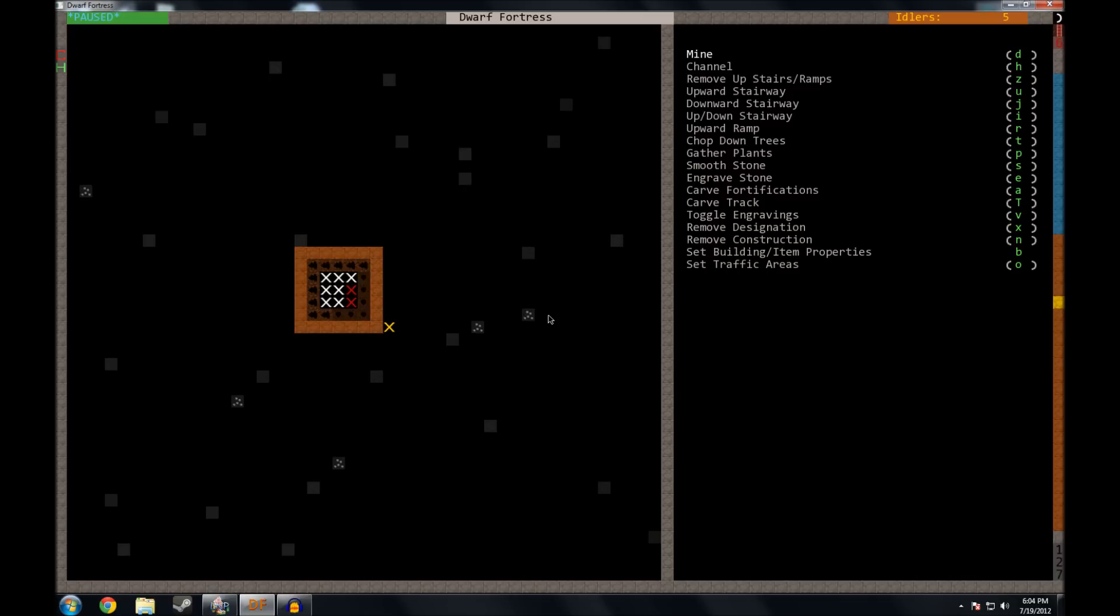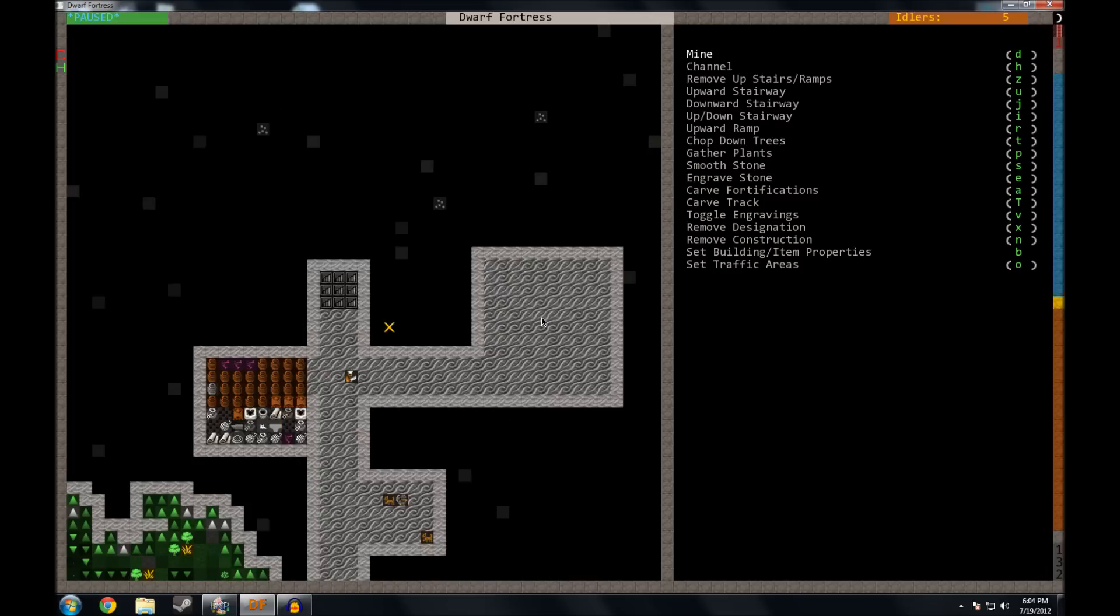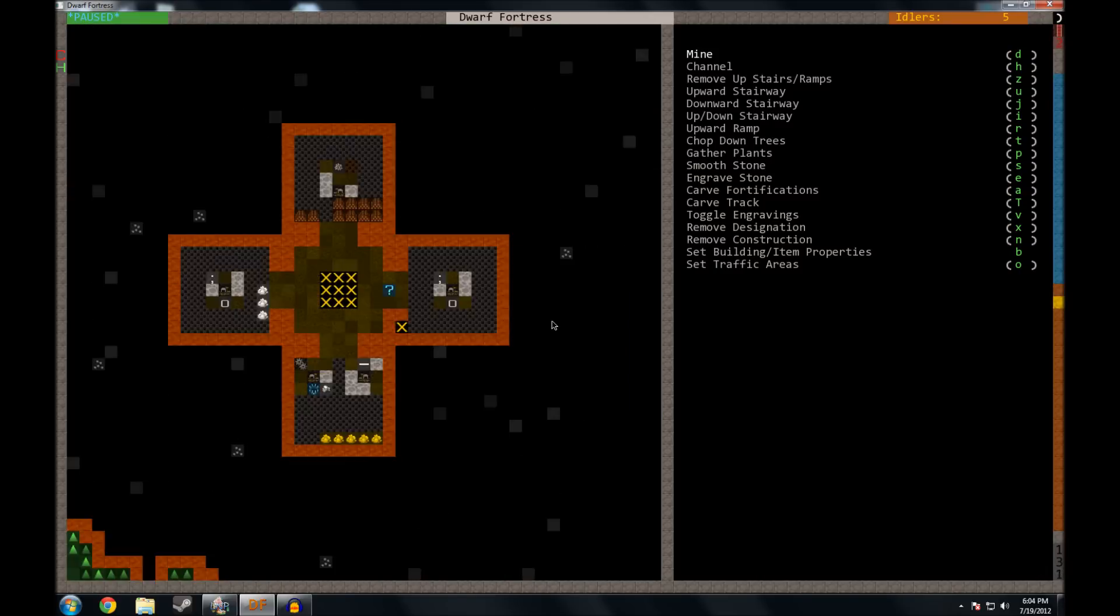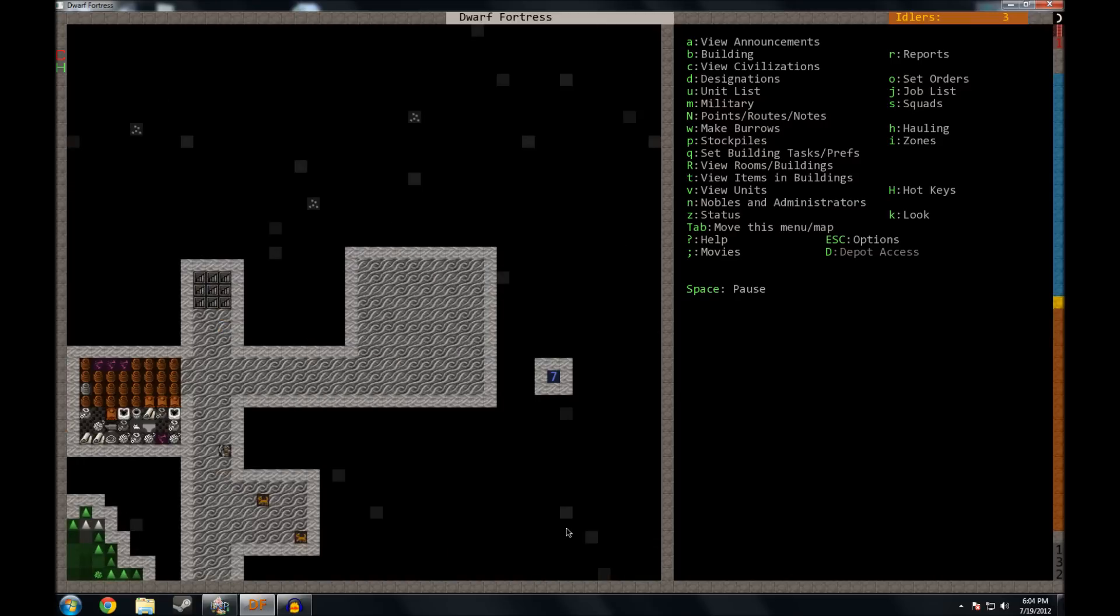And I think what I'll do is I'll make a staircase leading all the way up to the farm plot area and that way they have a nice quick way to get the food from the farms all the way down to the kitchens.